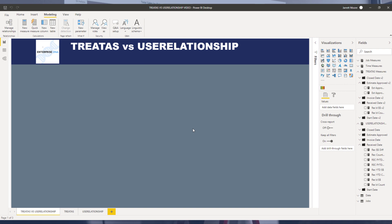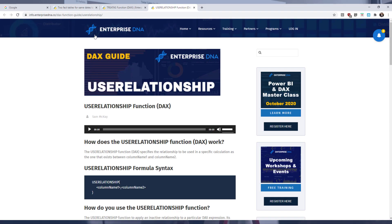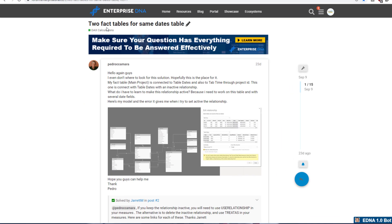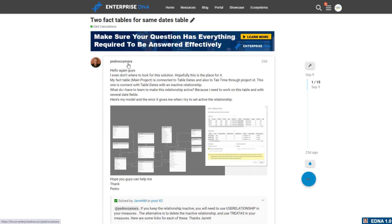How I got this idea for this video was from a question on the Enterprise DNA forum. Let's hop on over to the forum and look at this question. We had Pedro here, one of the members on the Enterprise DNA forum. He had a question — basically he has a fact table with a bunch of different dates and he was trying to create either an active or inactive relationship between that table and the dates table. A link to this forum post will be in the description below.